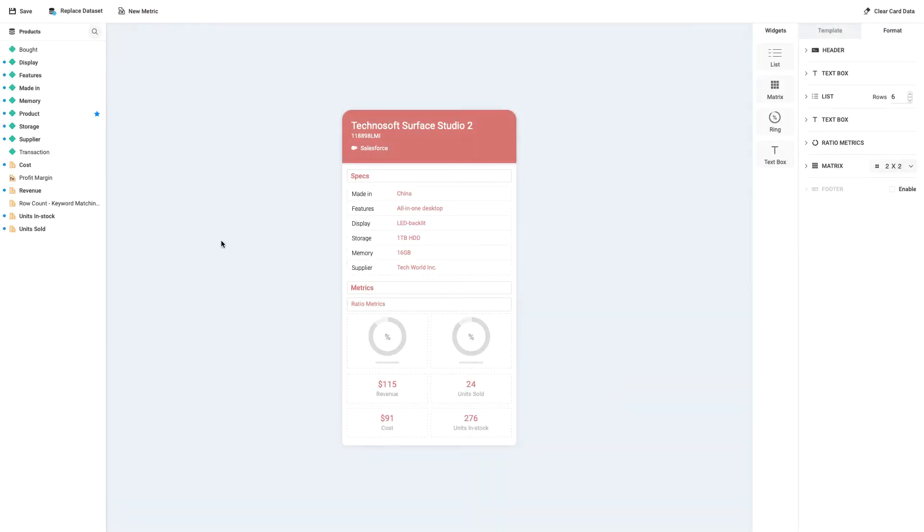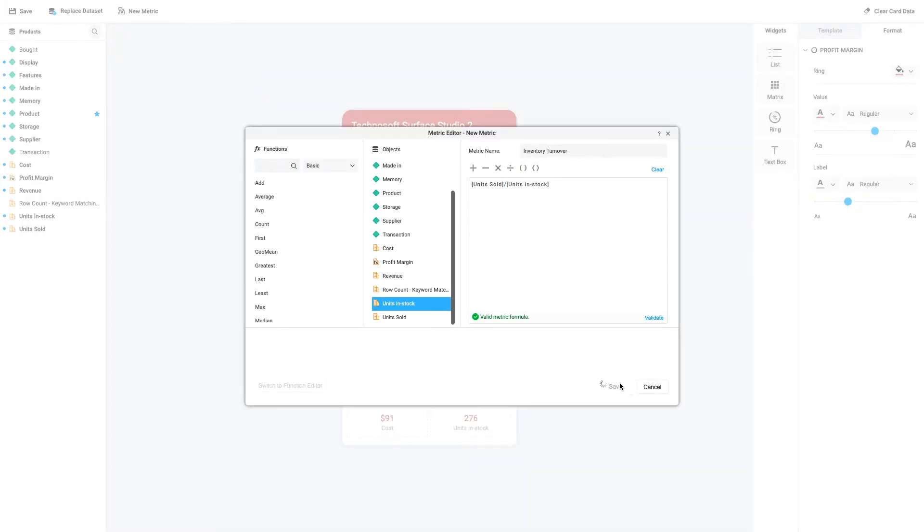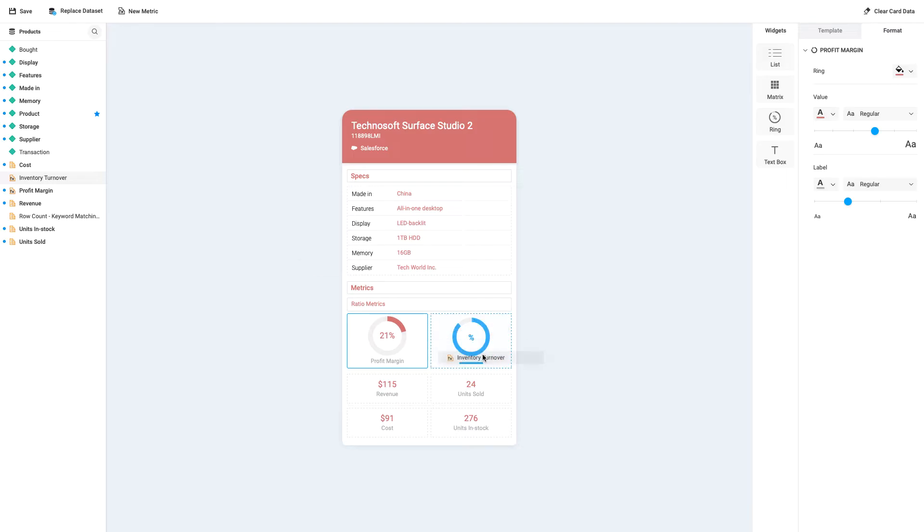Now, let's drag and drop to add this new metric to the card. Now, I can follow the same easy steps to create a second derived metric for inventory turnover and add it to the card.